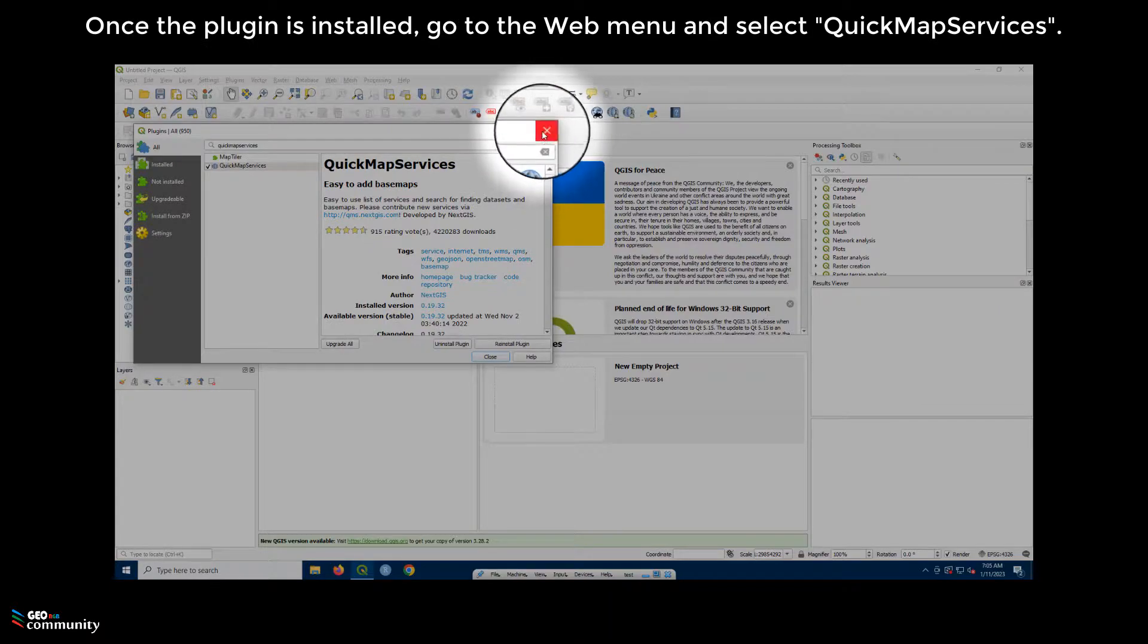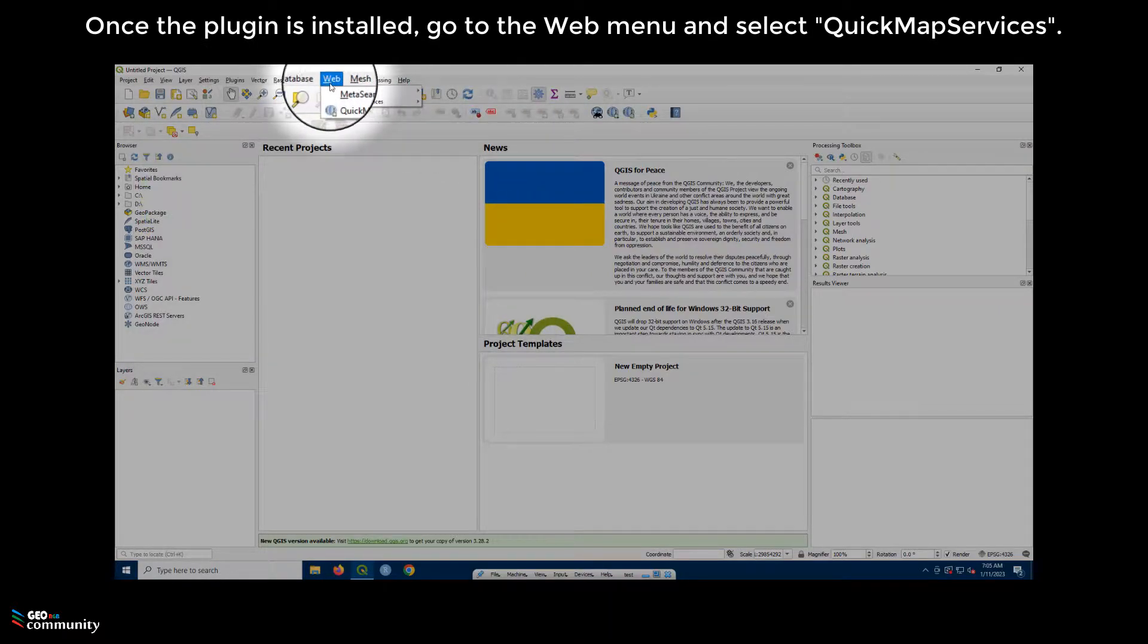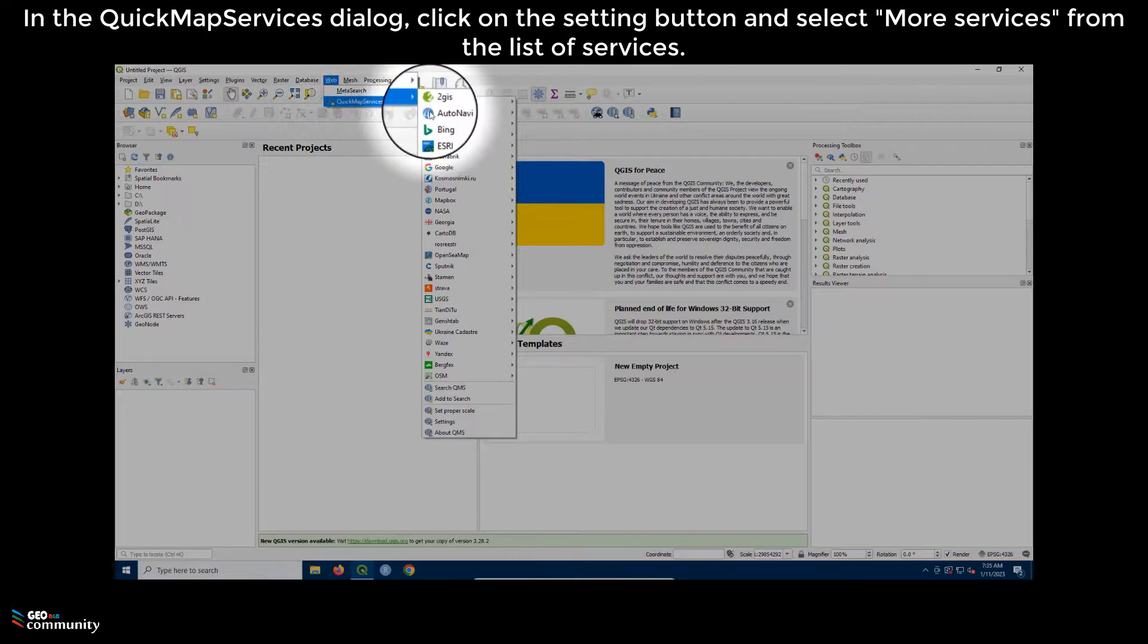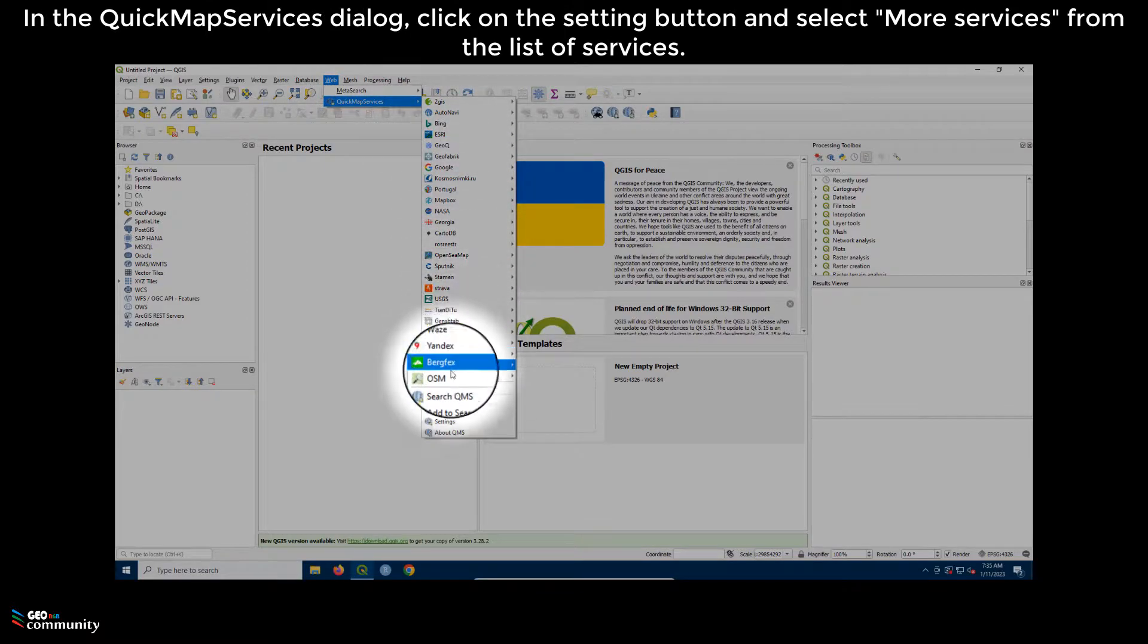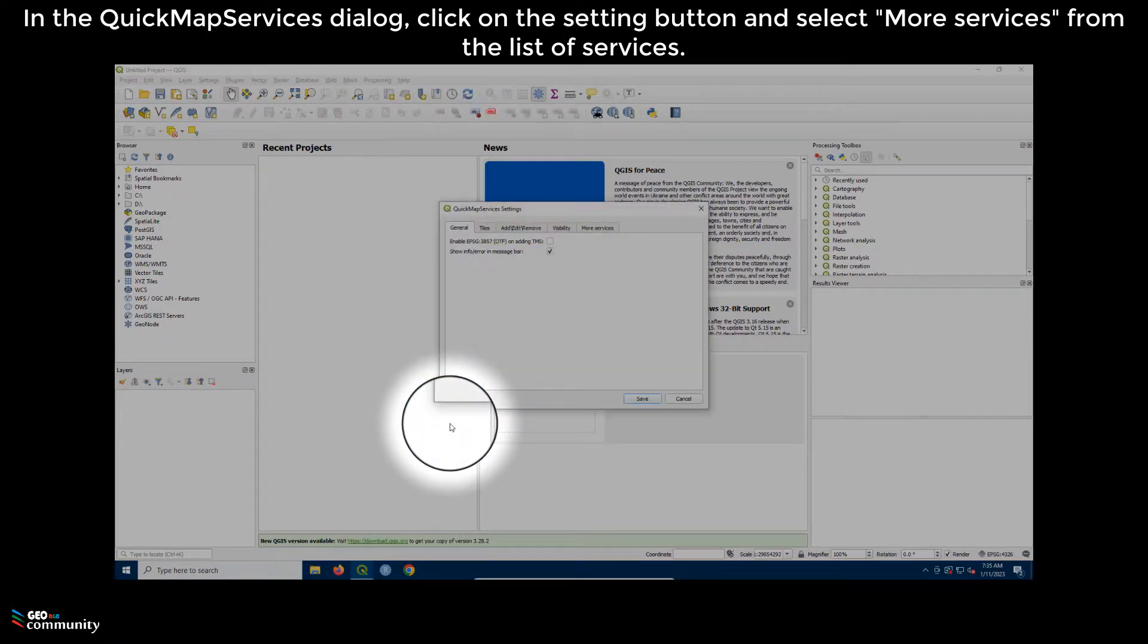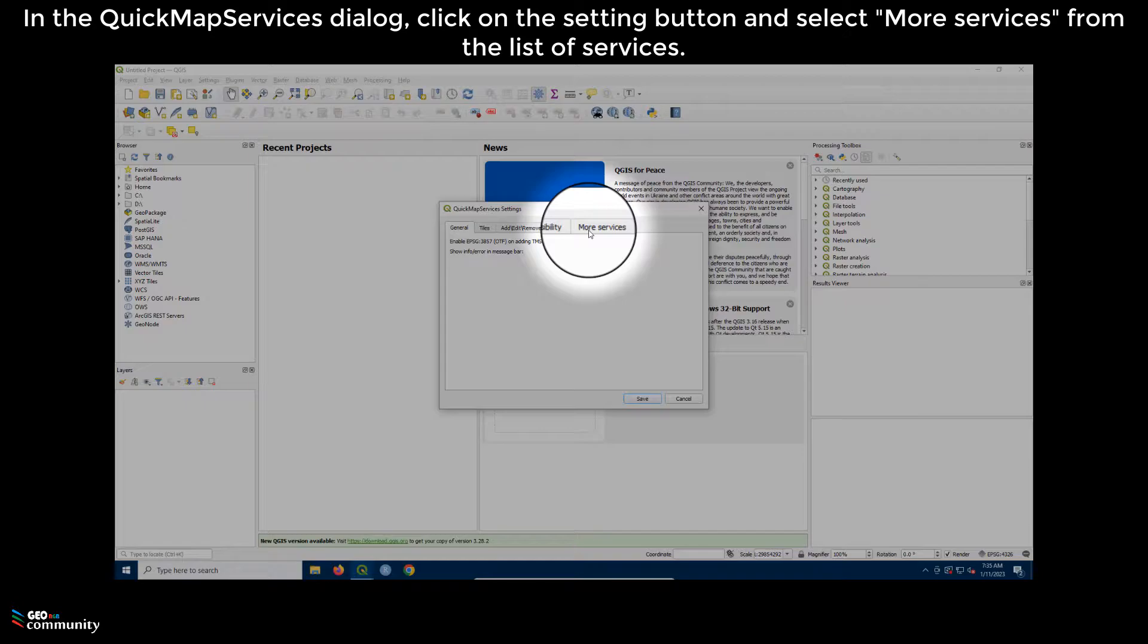Once the plugin is installed, go to the Web menu and select QuickMapServices. In the QuickMapServices dialog, click on the Settings button and select More Services from the list of services.